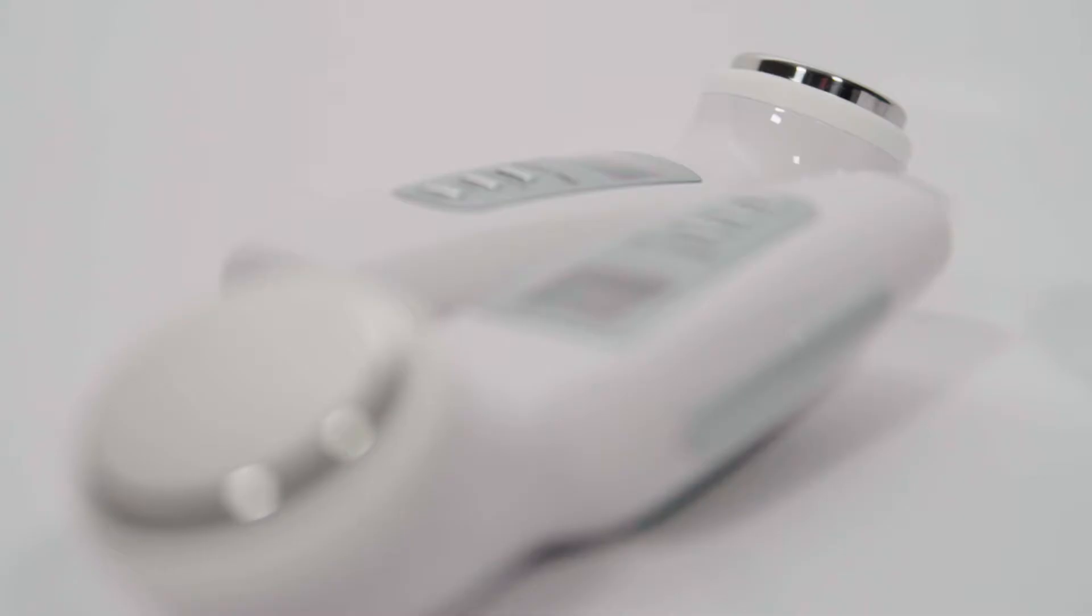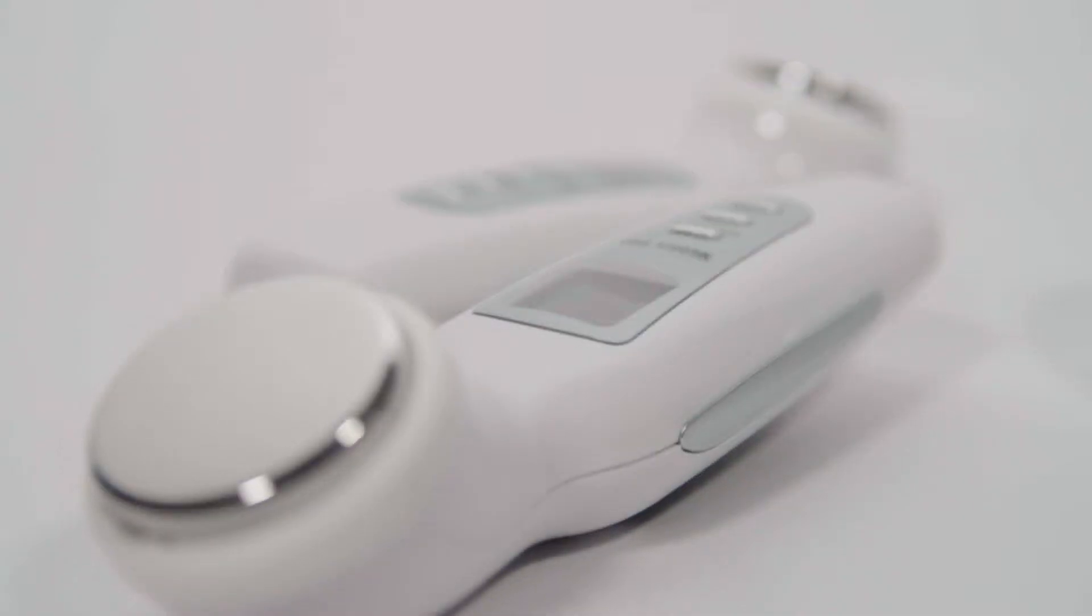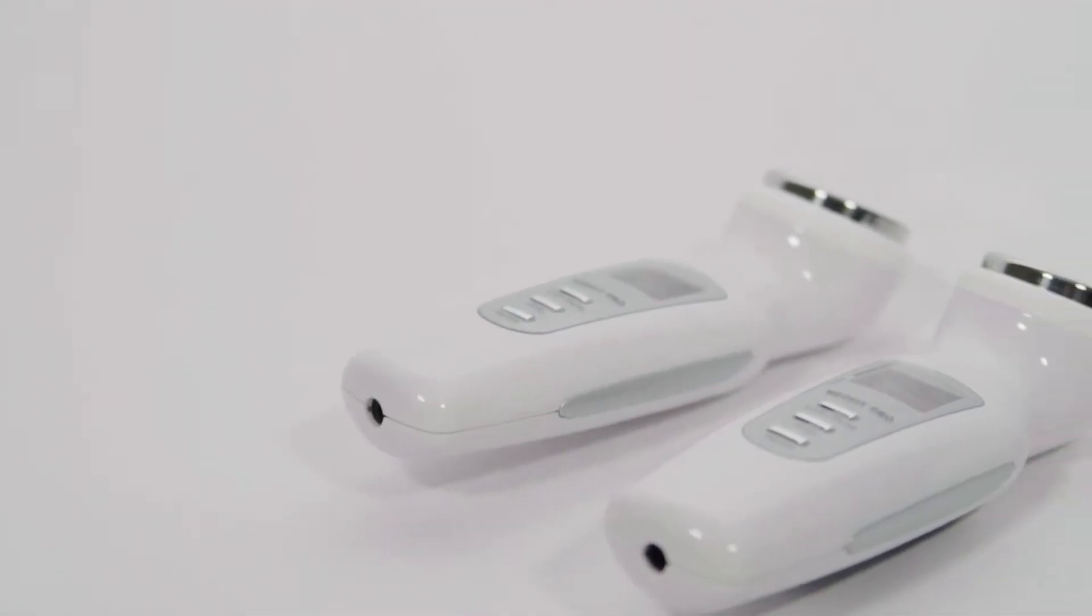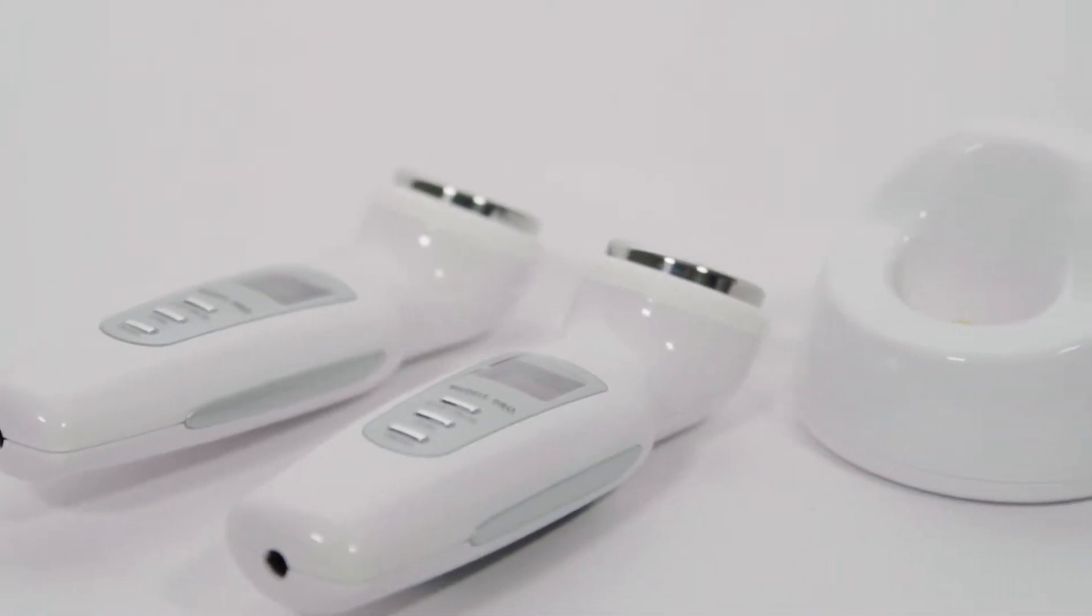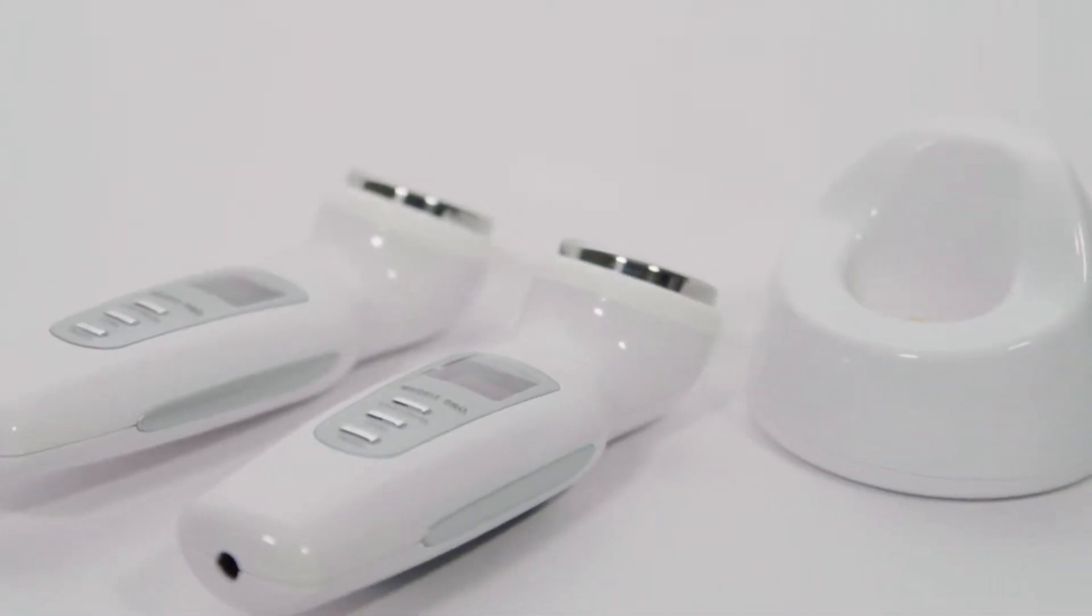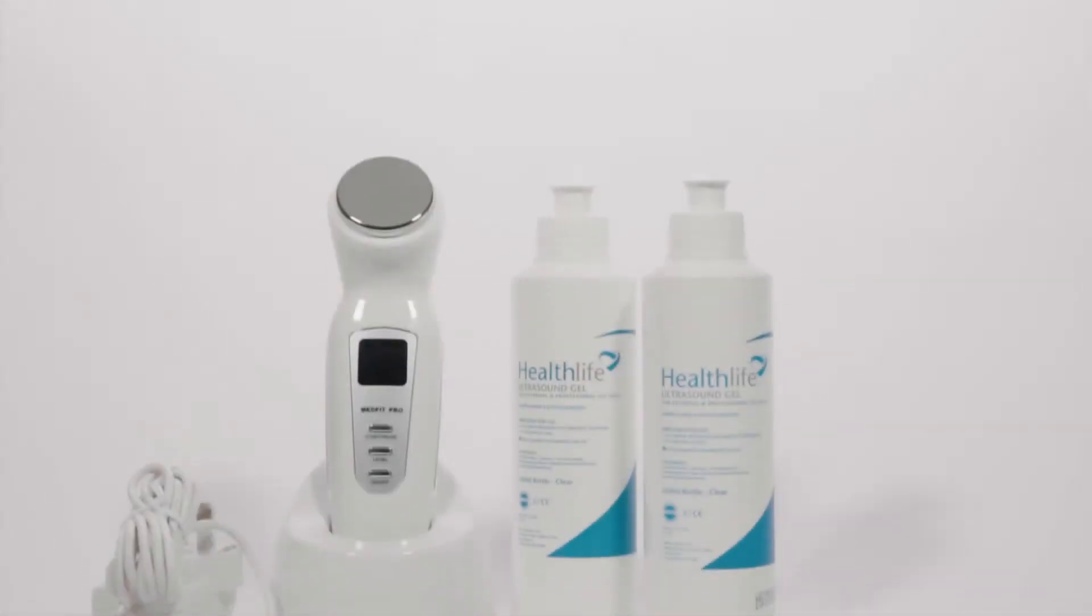The 1MHz has a maximum depth of penetration through muscle 7cm deep, whereas the 3MHz has far more superficial treatment depth with a maximum of 2.5cm.